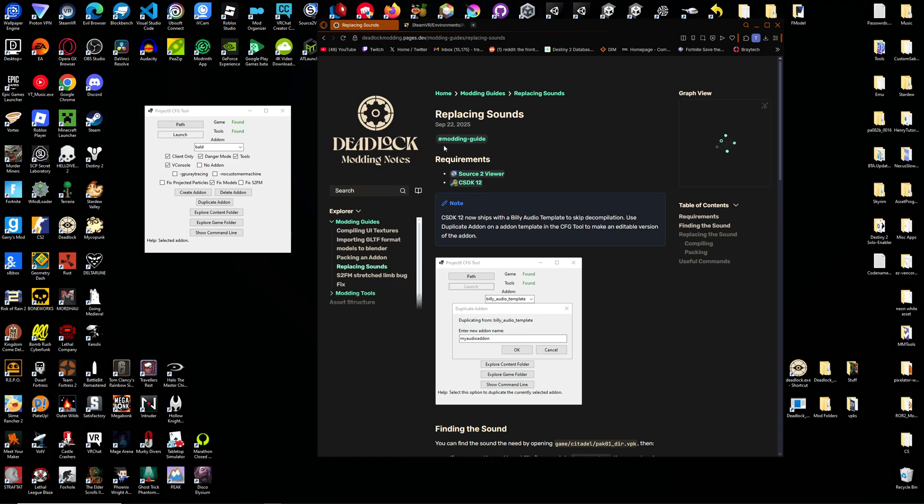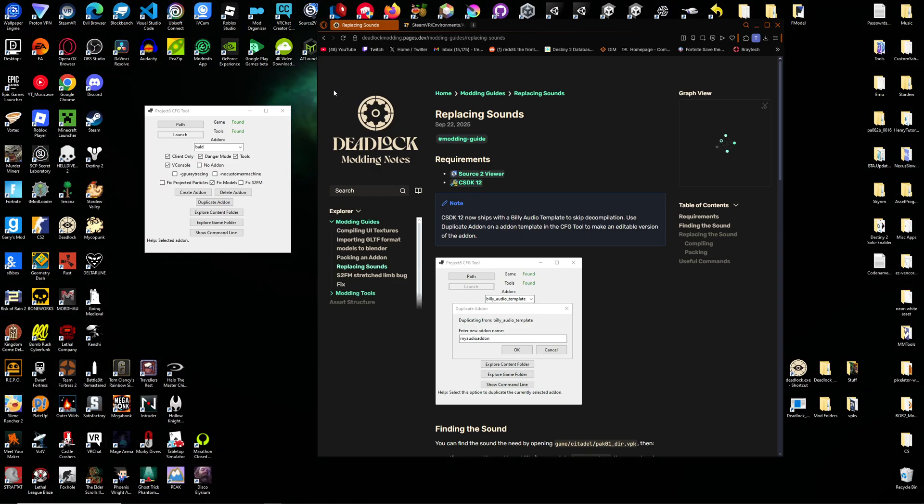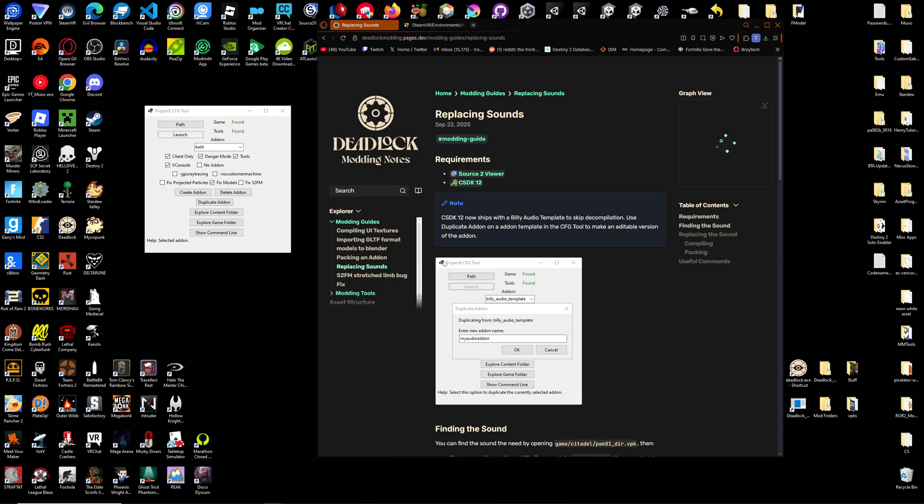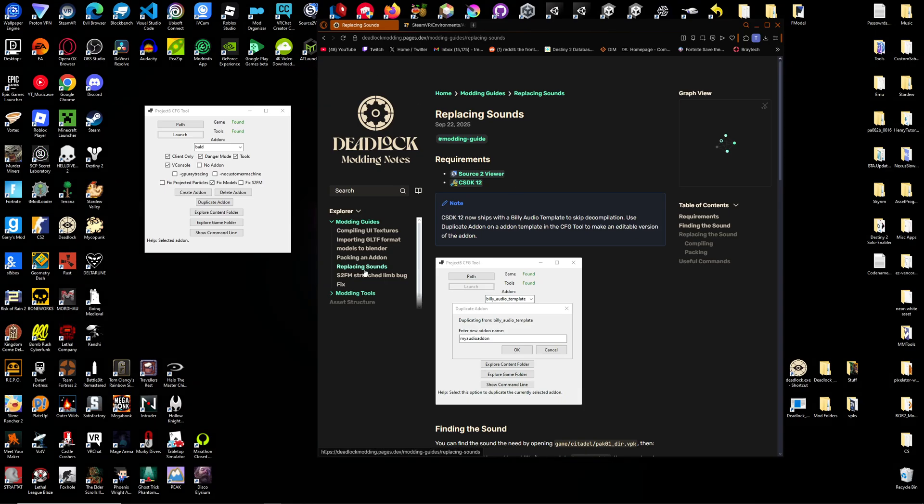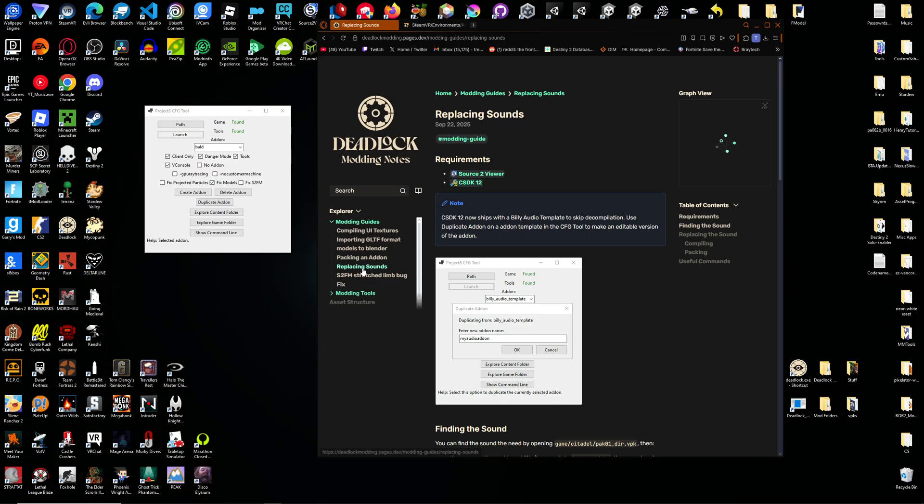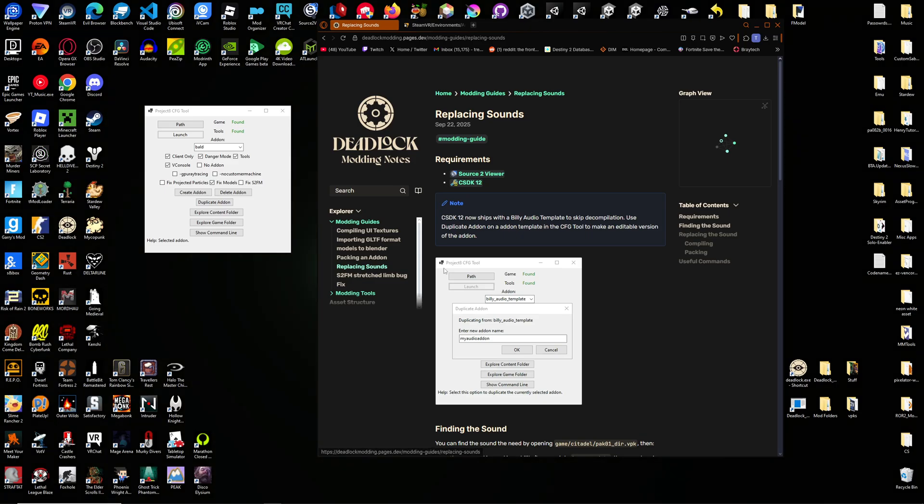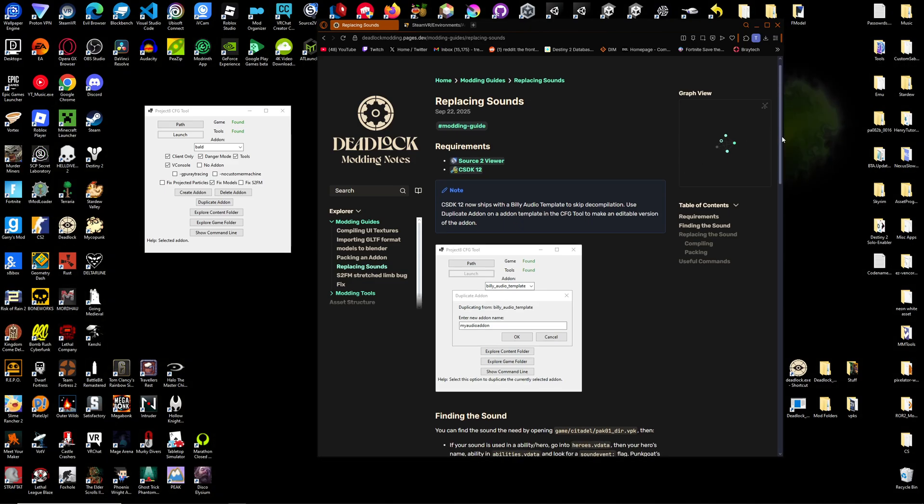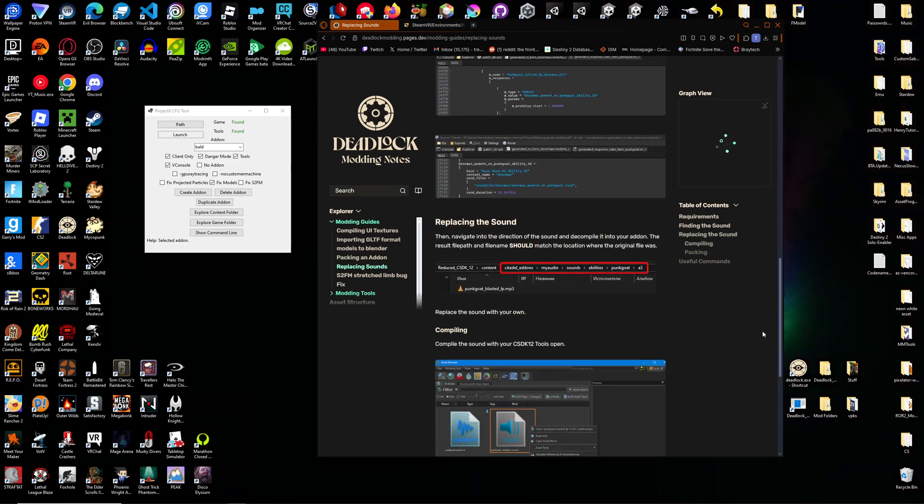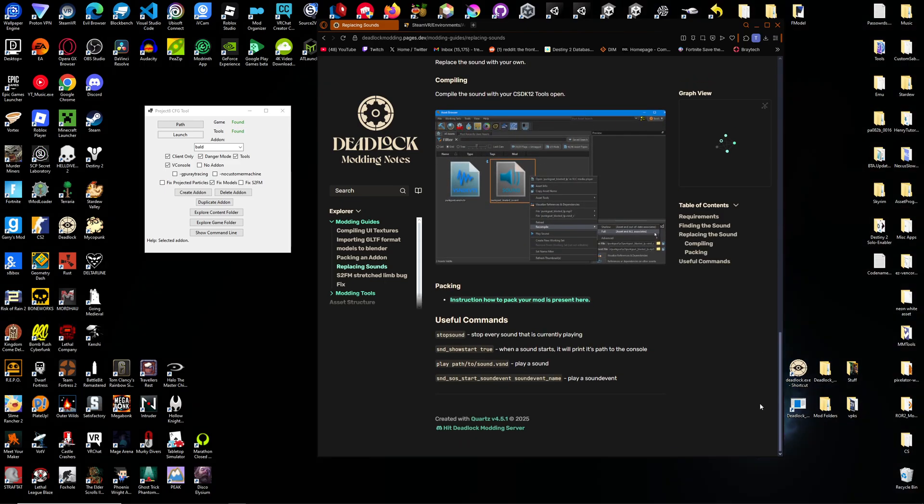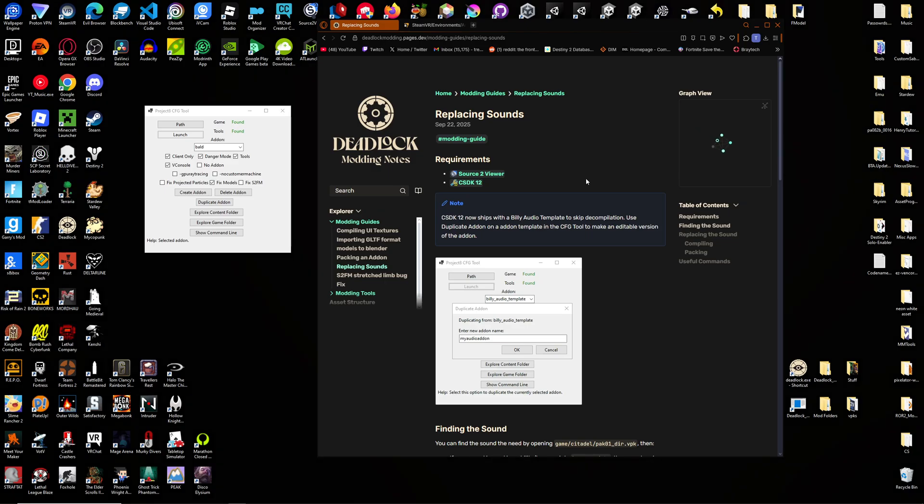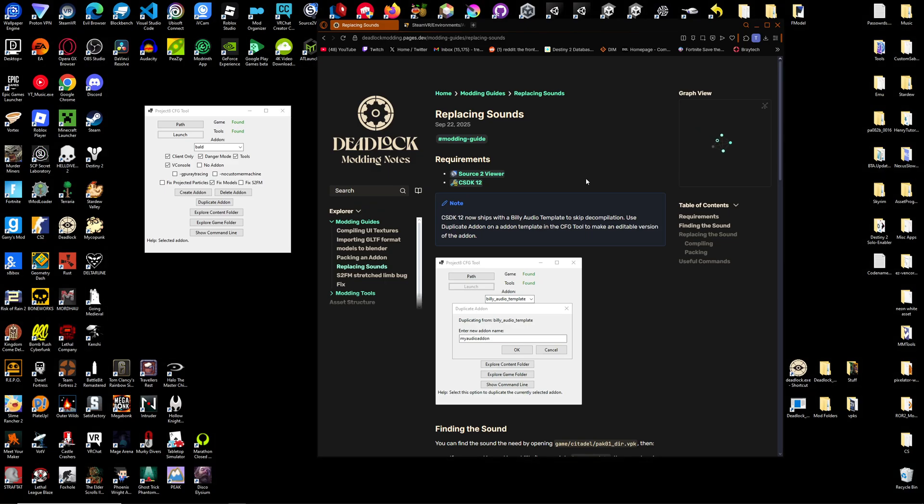First of all, I recommend you visit the Deadlock Modding website, deadlockmodding.pages.dev. Look through this, it has a replacing sounds page. This will basically be what I'm doing one-to-one. But I guess I'm just here as a visual guide.